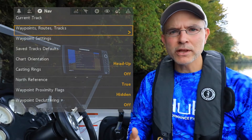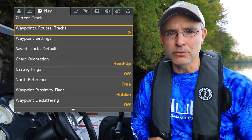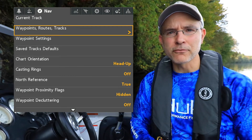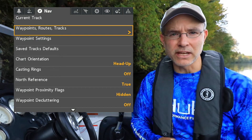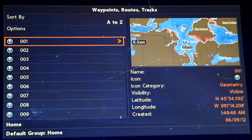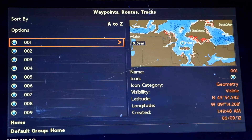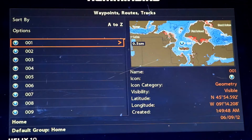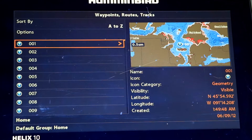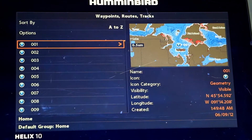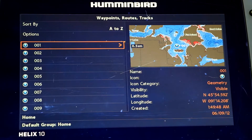The Waypoints, Routes, and Tracks submenu is a powerful platform for managing all of your Helix's navigational data. You can use the utilities here to edit, customize, manage, and even group any waypoints, routes, or tracks that you create or use on your Helix.